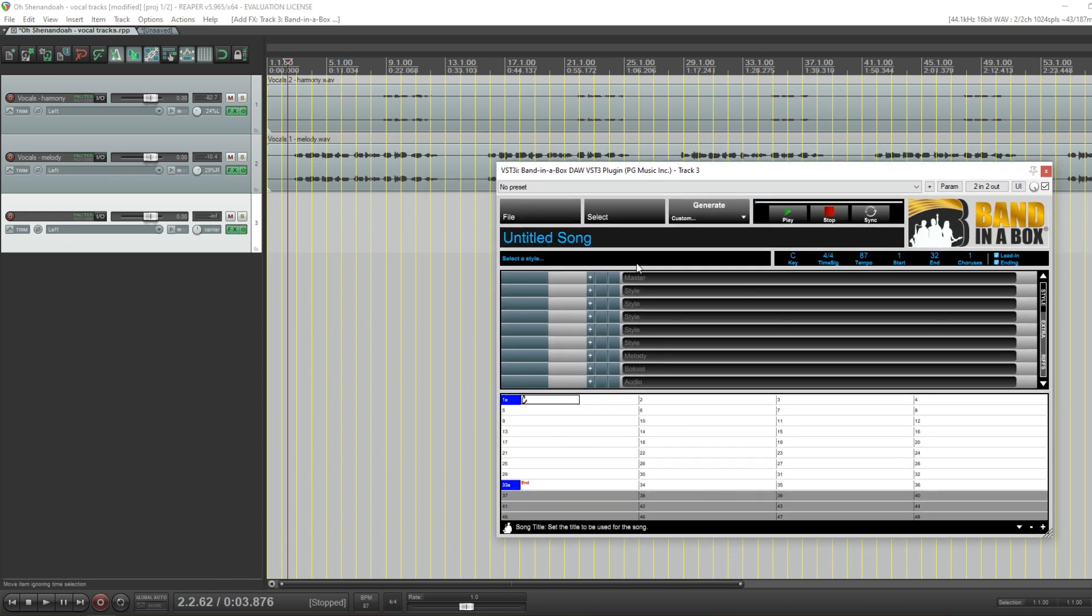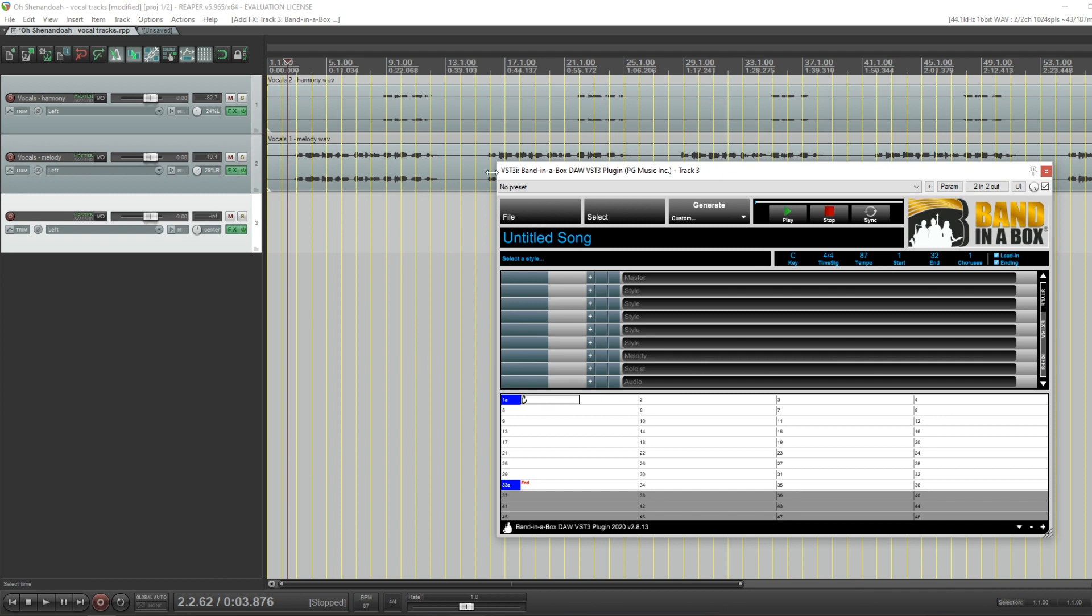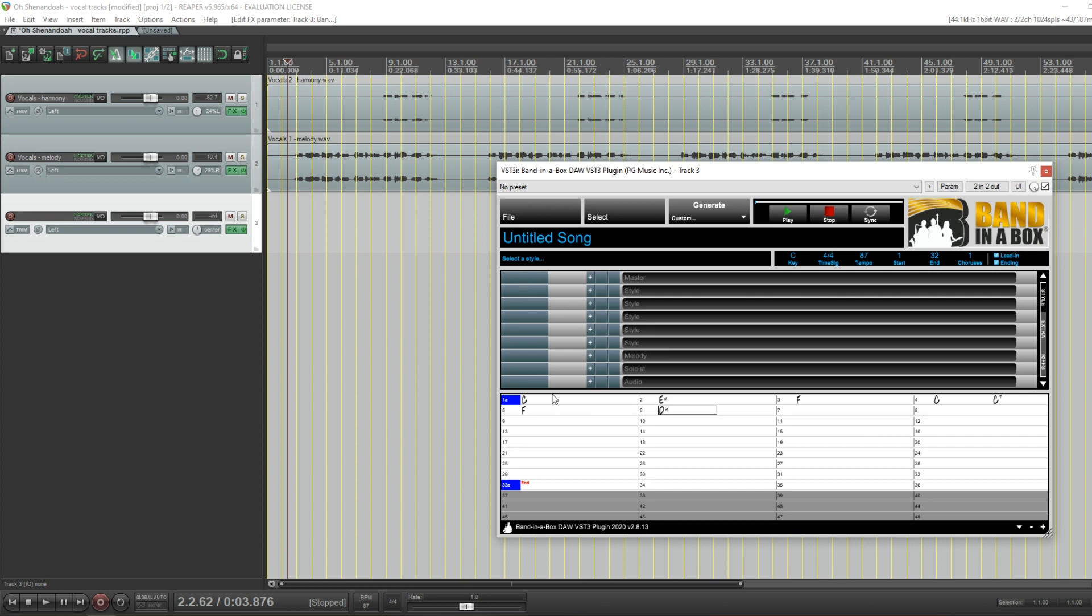I'm going to enter the chords. Now I know what the chords are for this song that's up here, so we'll just start entering them: C, E minor, F, C, C7, F, D minor, C, E minor, F, and G.